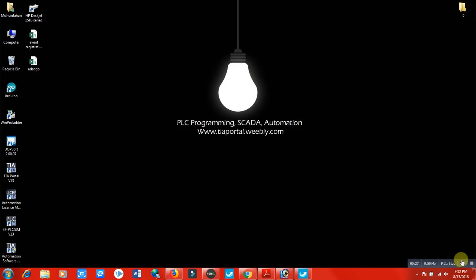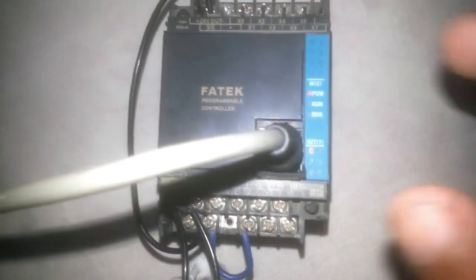As you can see, here is my PLC. I have supplied 220 volts from here. The power light is on and the output is on here.